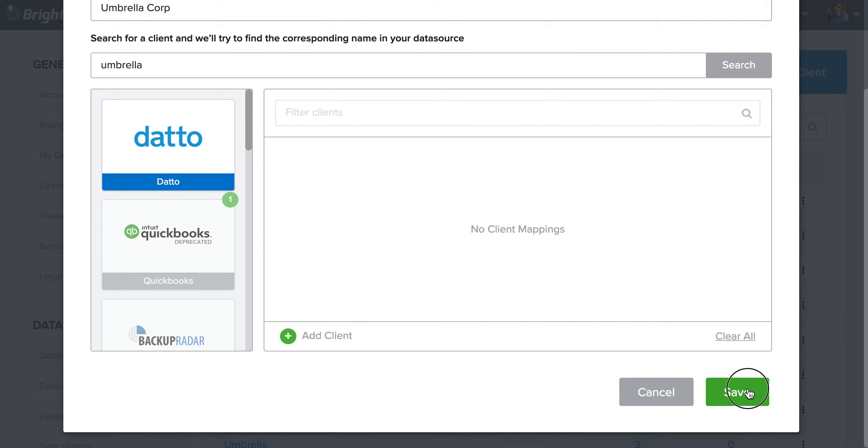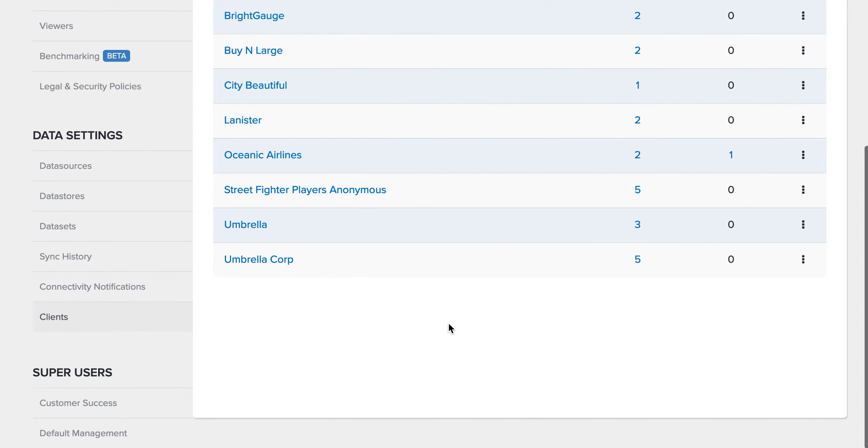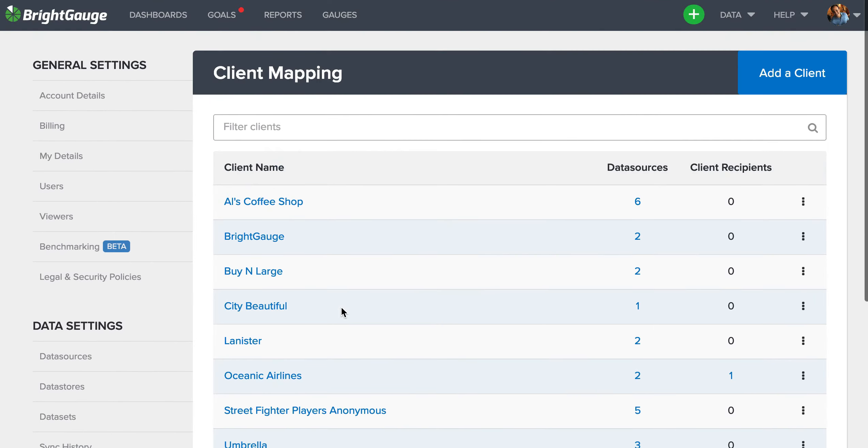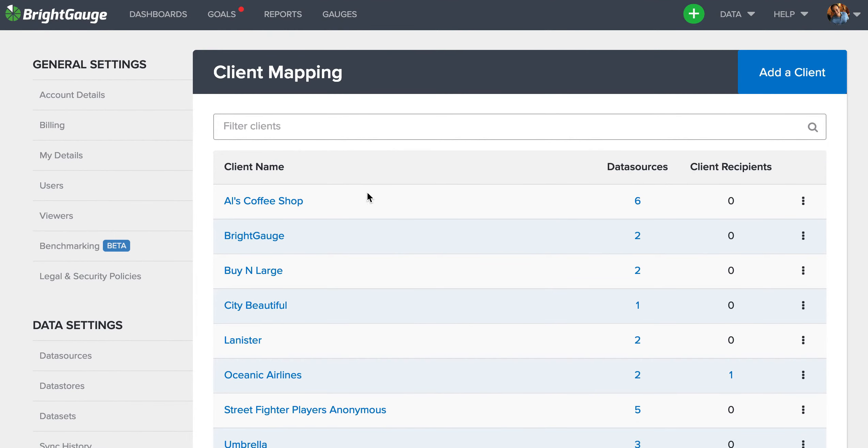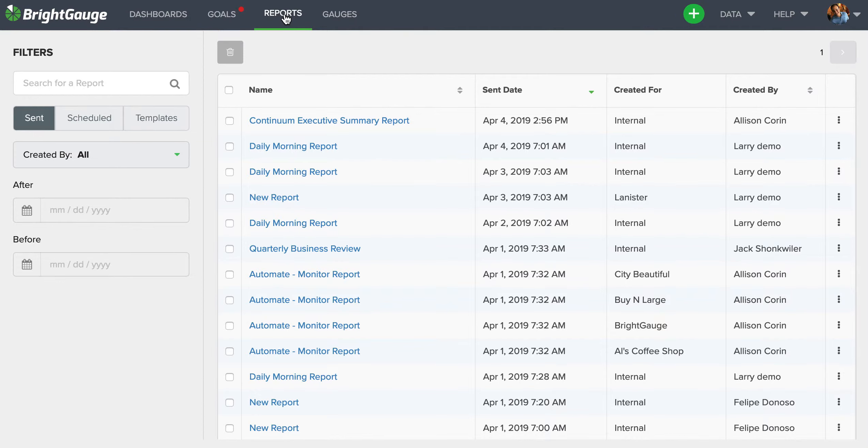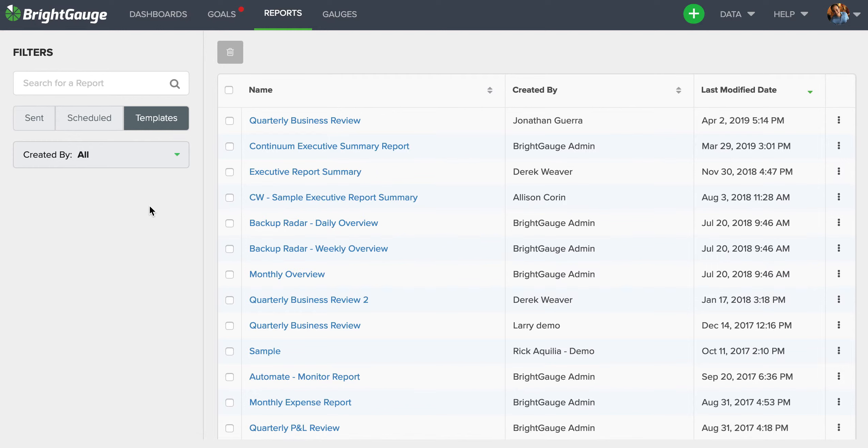So now that's set up, I'll click this green save button and we should see that appear here at the bottom of the client mappings list. Once you have your mapping set up, come here to the reports page, which will automatically open up on this sent tab. However, we do have some canned default templates for you to use, so click on this templates tab and you should see whatever defaults we have on the account available appear here on a list.